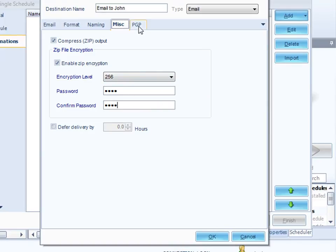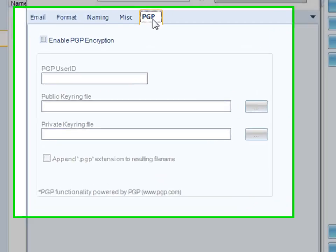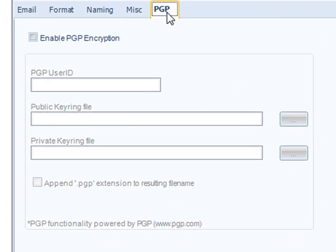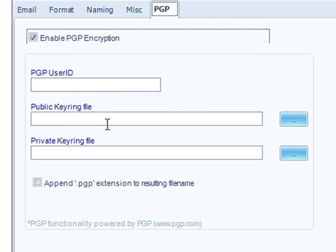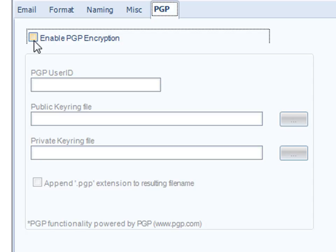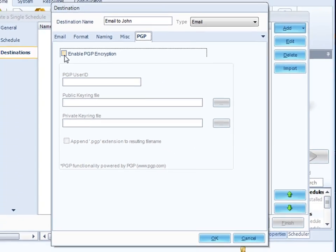We've got a PGP tab here. If you've got PGP installed on the CRD server and you use PGP within your organization, then you simply switch it on. Put in your PGP user ID, the public key ring, the private key ring. Press save. And the report will be PGP encrypted before it is attached to the email and delivered.